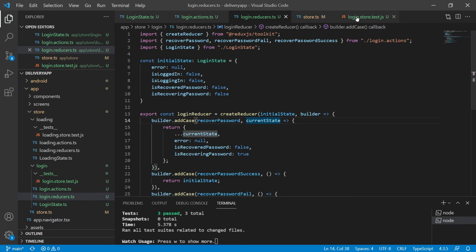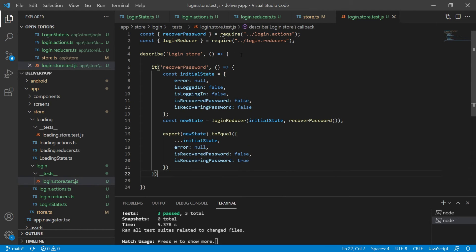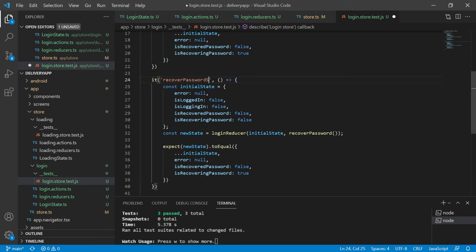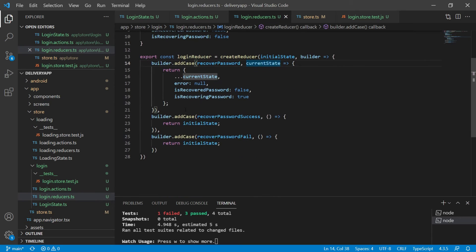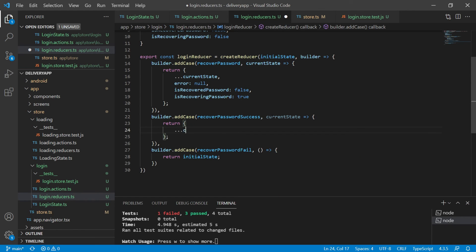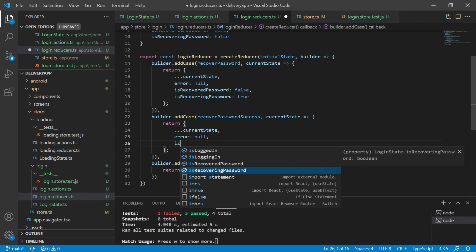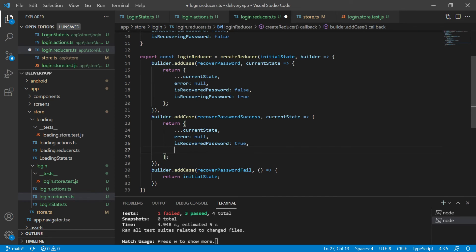I copy and paste the previous test, change its name to RecoverPasswordSuccess, change the initial state's isRecoveringPassword to true, and change the action to RecoverPasswordSuccess. I expect the new state to have isRecoveringPassword as false and isRecoveredPassword as true. After saving, the test fails because I'm not handling the RecoverPasswordSuccess action in the reducer. So I return the current state with error as null, isRecoveredPassword as true, and isRecoveringPassword as false. After saving, our test passes.